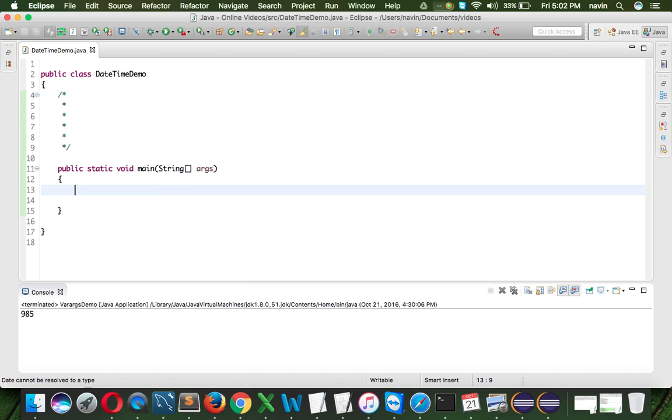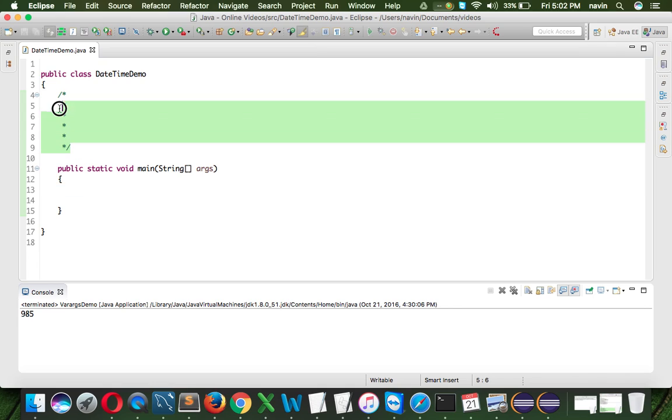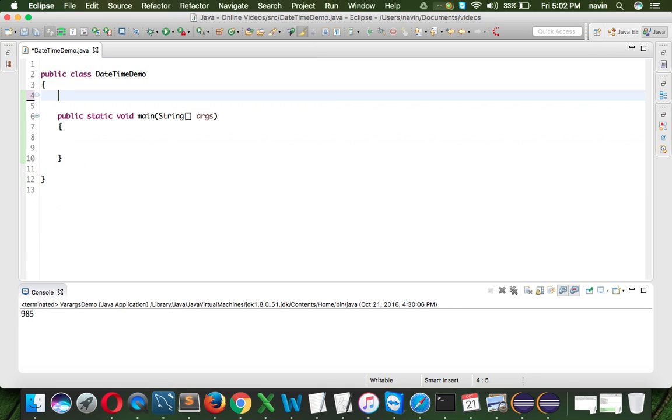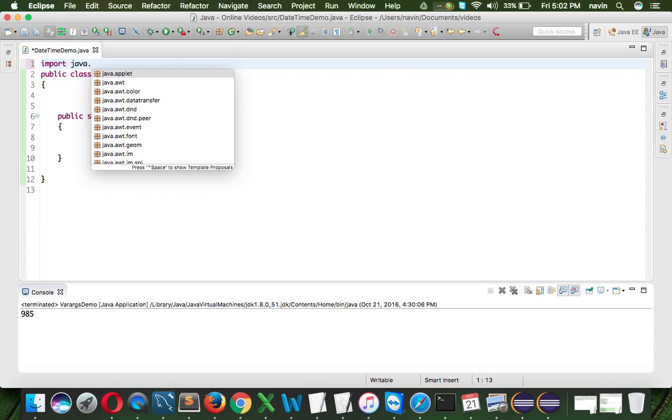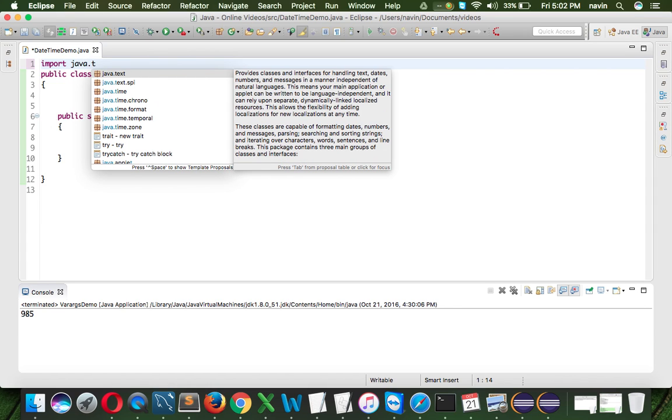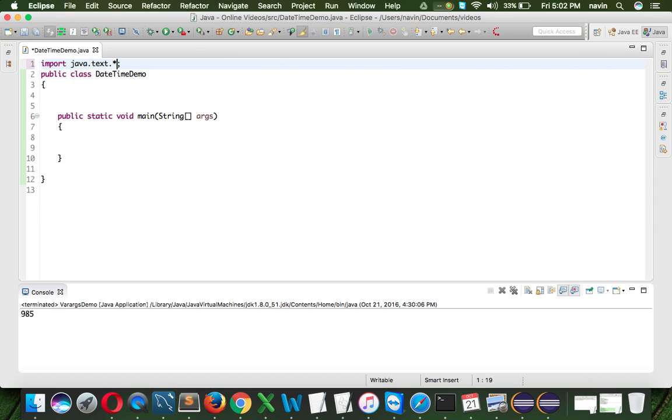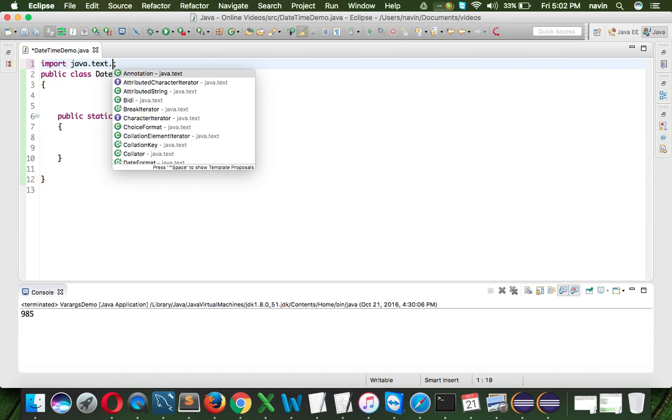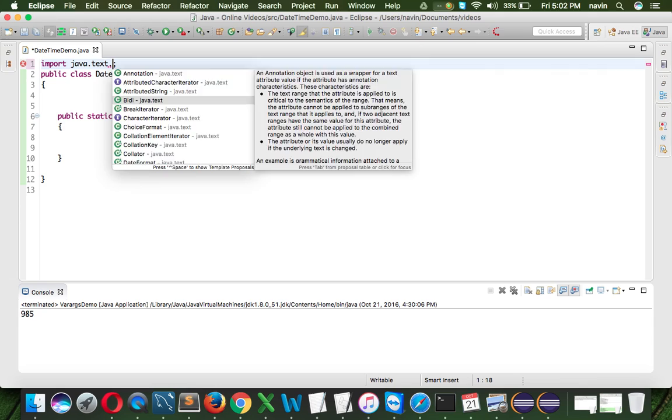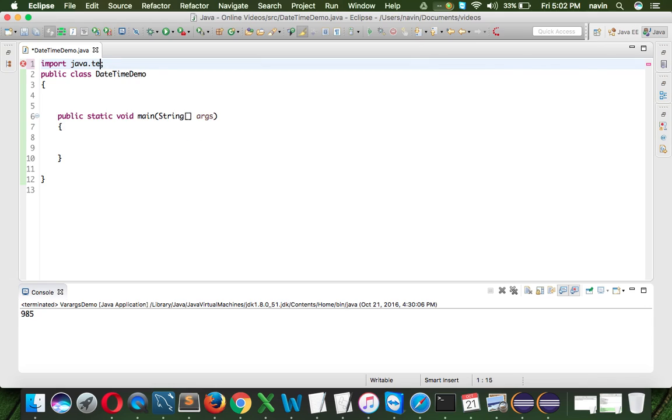The second issue is, so the first issue is the same class is in two packages. The second is, even if you want to format, let's say if you want to do some formatting of the date format, the date, we need to import one more package which is import java.text. So this was the package which used to have all the classes which is used to format the date. So that's the second issue.